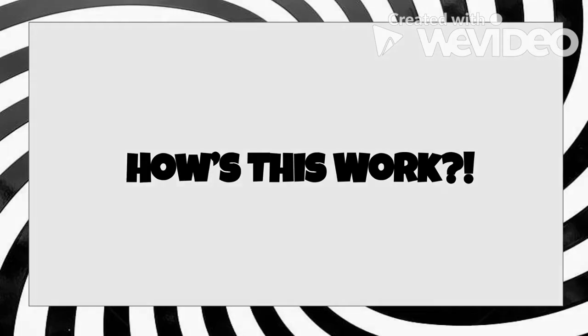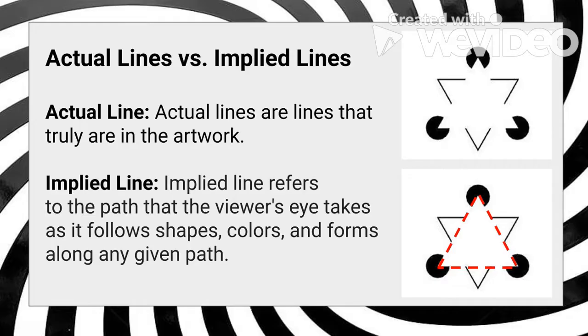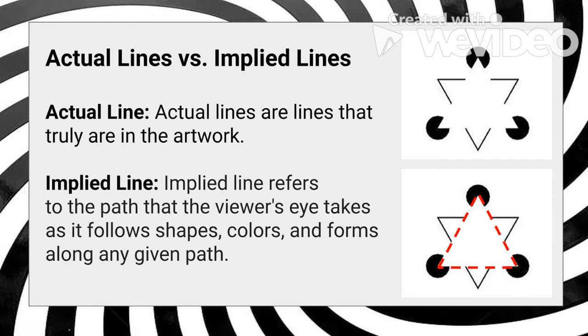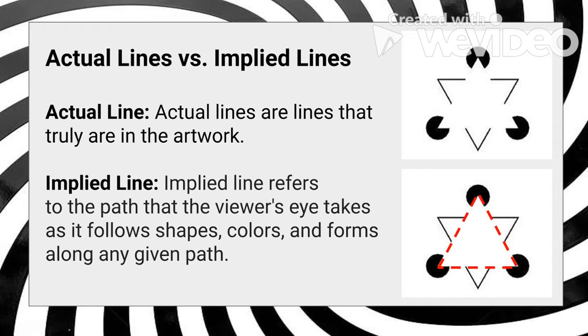This illusion works because of two types of lines. The first are actual lines. Actual lines are the lines that are actually there. The implied line refers to the path that the viewer's eye traces as it follows shapes, colors, and forms along any given path. In the image on this page, there is no actual triangle, but Pac-Man shapes and angled lines are arranged in a way that makes your eyes think it sees a white triangle. Our eyes trace past the Pac-Man shapes and bent lines and our brain fills in the rest, creating the illusion of an implied triangle.